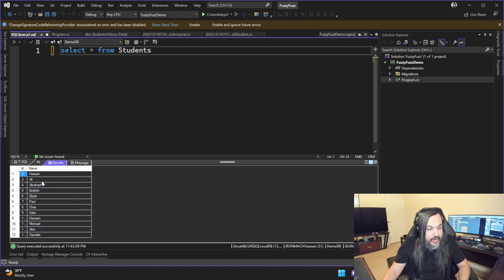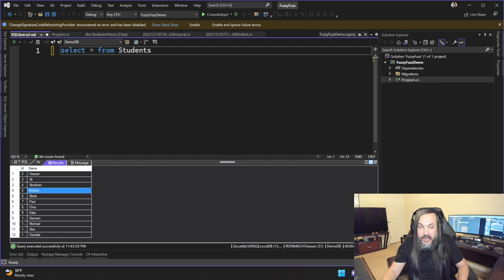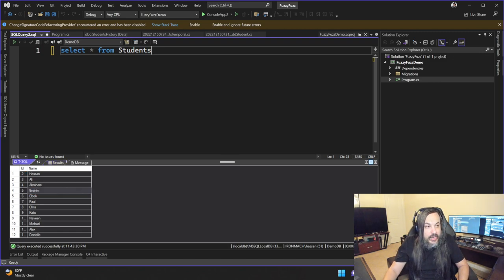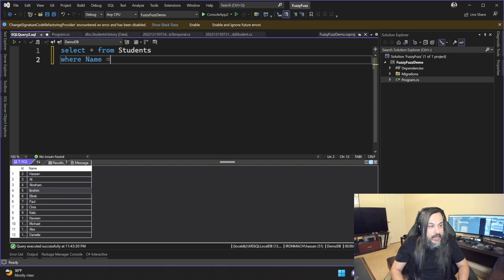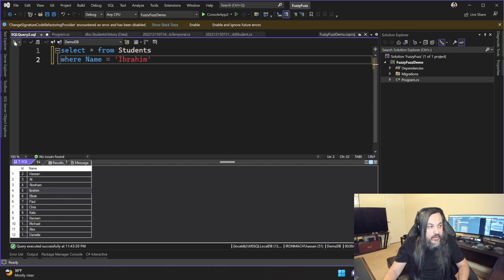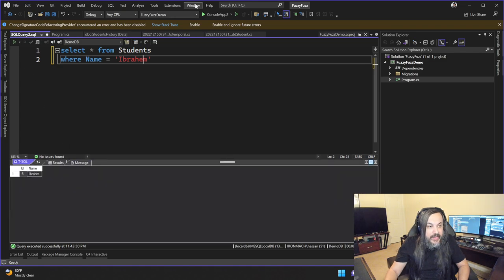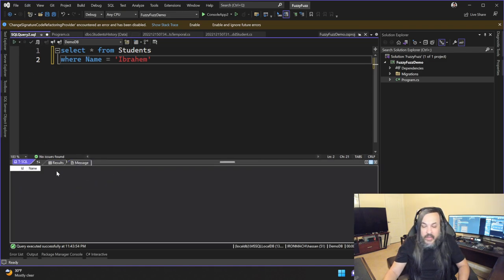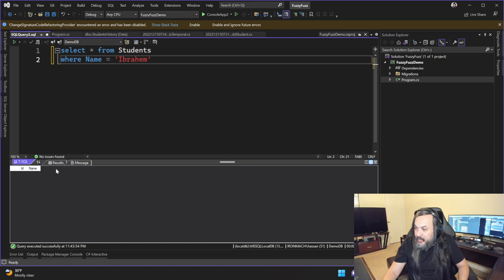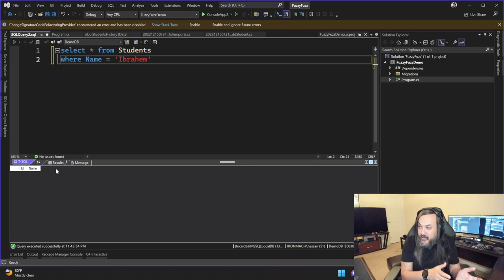Now, let's try to make a mistake intentionally. So this Ibrahim with the I, I'm going to try to say where name equals Ibrahim like this. And I'm going to search this, it's going to find one result. But if I make one tiny mistake like this, it's not going to be able to find it because it's an exact search.